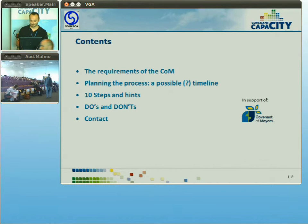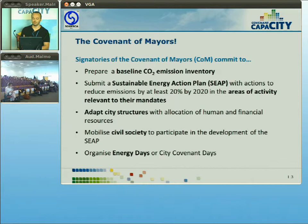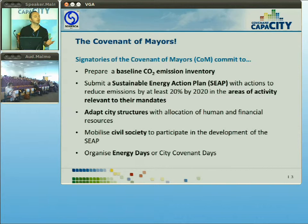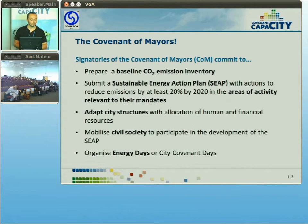The Covenant of Mayors is a European voluntary initiative in which municipalities can commit to prepare a baseline CO2 emission inventory, then submit an action plan with a goal to reduce emissions by at least 20 percent by 2020 in the areas where a local government can act. Municipalities should adapt city structures to implement the action plan, and civil society should be involved at all times as much as possible. Local governments should also commit to the organization of energy days to show the population what is happening.